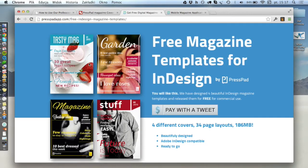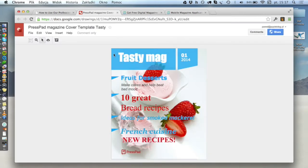If I go back for a moment to our InDesign templates, there are four covers — these two look very similar and those two look very similar. If you notice, they are the same style; all that's changed is fonts, colors, the background picture, and some subtle layout changes. What we did with this cover for Google Docs is we took one of those and imported it into a Google document.